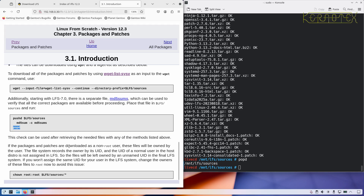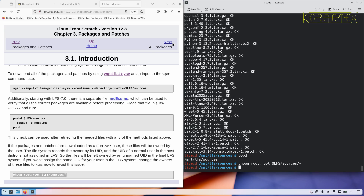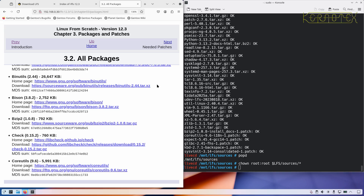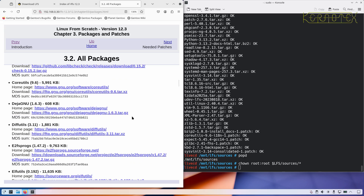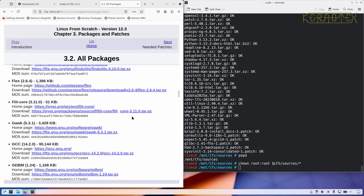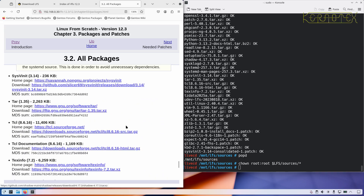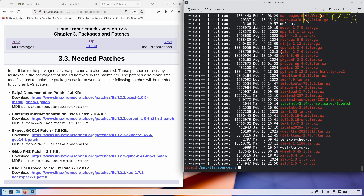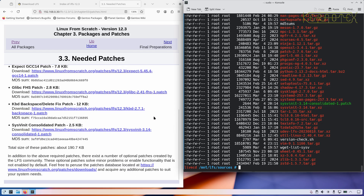We've downloaded all the packages, checked and validated them, so now we need to change the ownership to make sure they're owned by root. This page also has a list of all the packages, the home page of the project, and a direct link to each individual package archive — so if you have one that's missing it's worth trying to access it directly from these links. Then we have a list of the patches, which have already come down as part of the downloads — you can see the ones in green, including the sysv-init patch, but they're just repeated here for convenience.